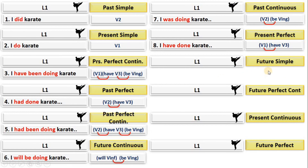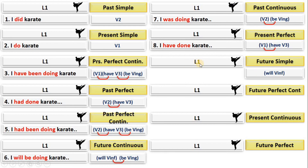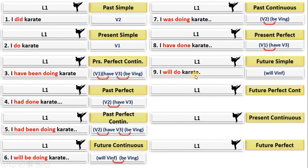For future simple: the formula of future is will + verb infinitive. Remember from the table — will + verb infinitive. Will and the infinitive form of your verb in the sentence: 'I will do karate.'